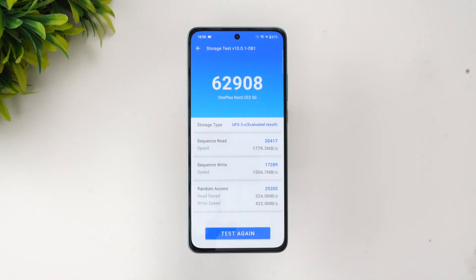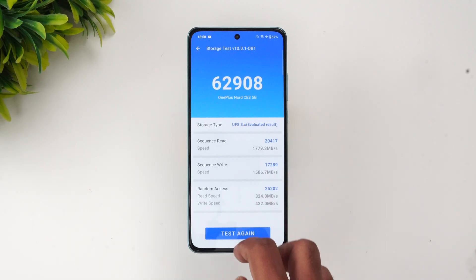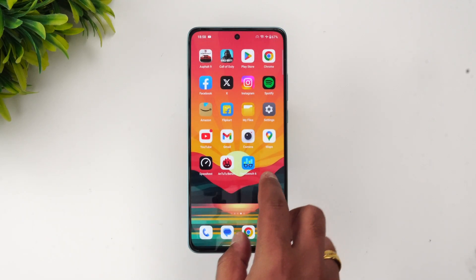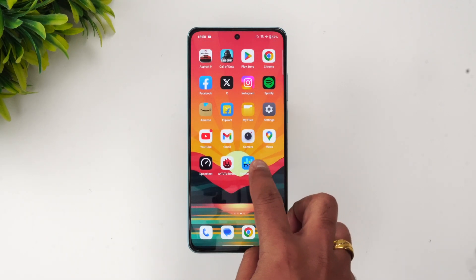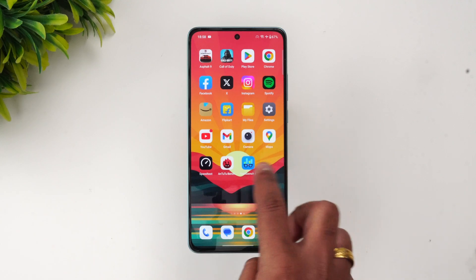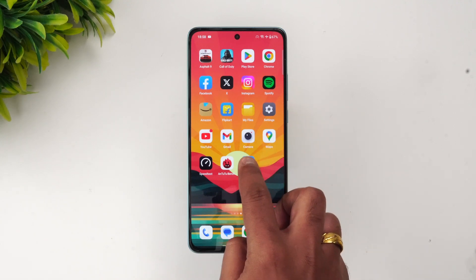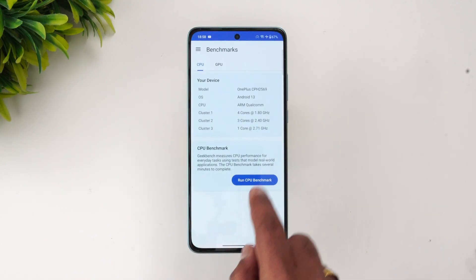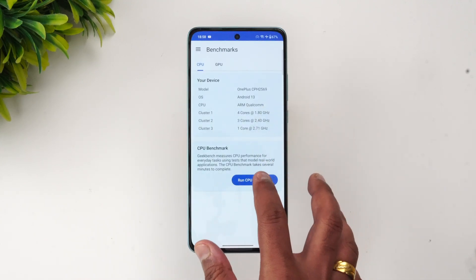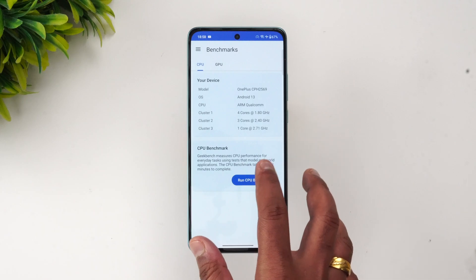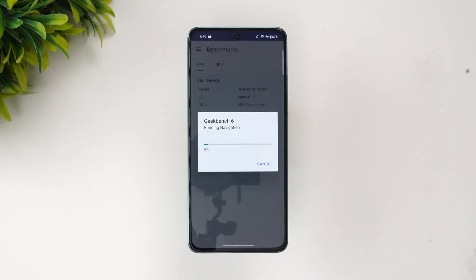For the storage test, the score is 62,908 — quite a good score for this device. Finally, let's go to the Geekbench 6 test and see the benchmark score.